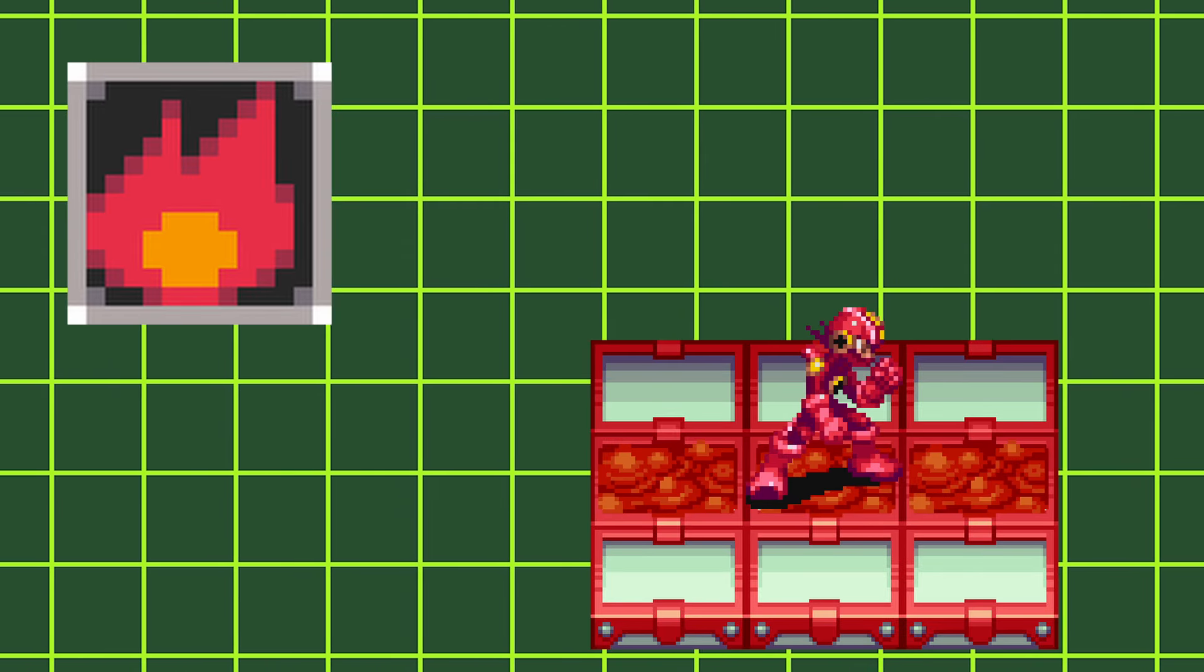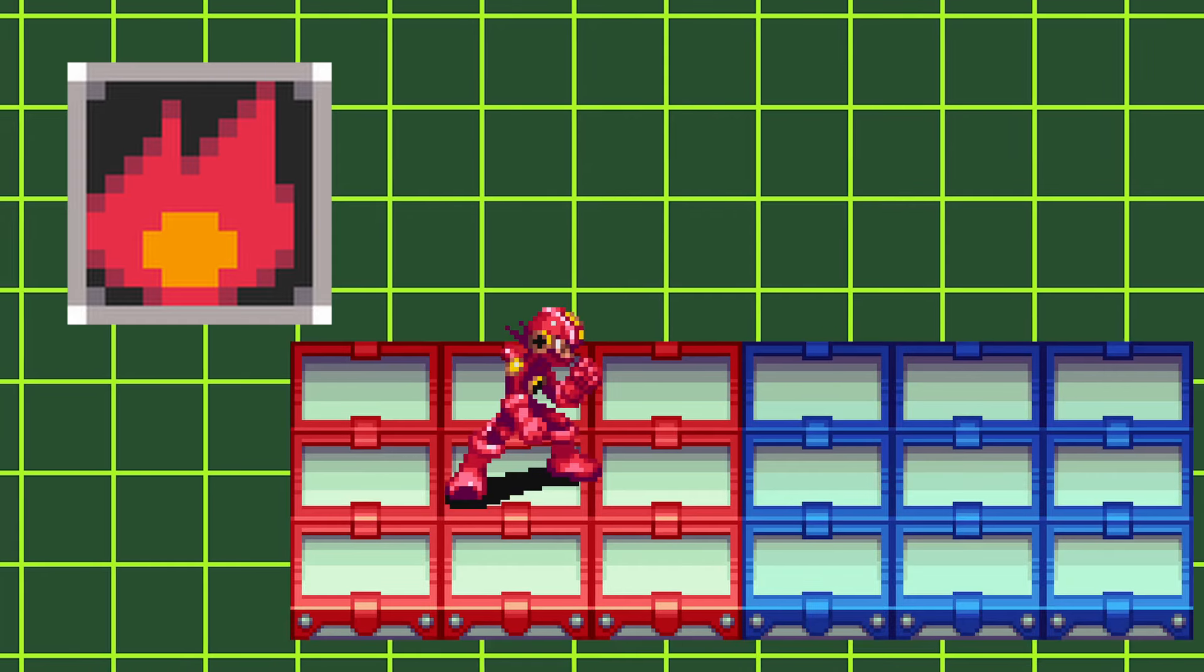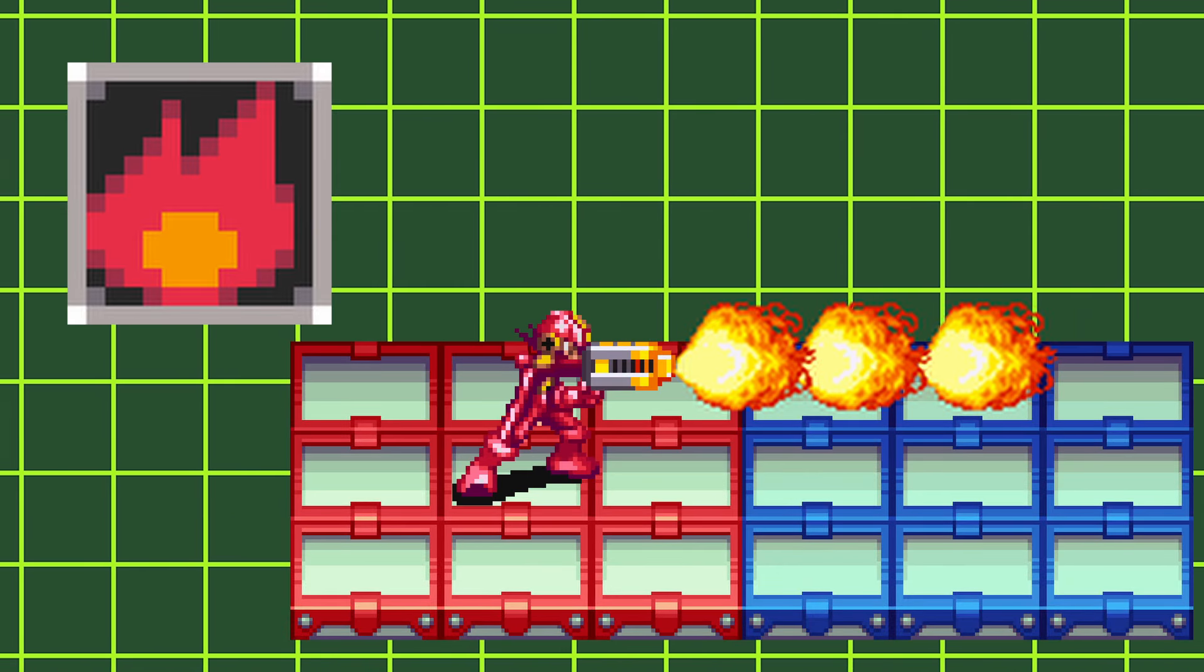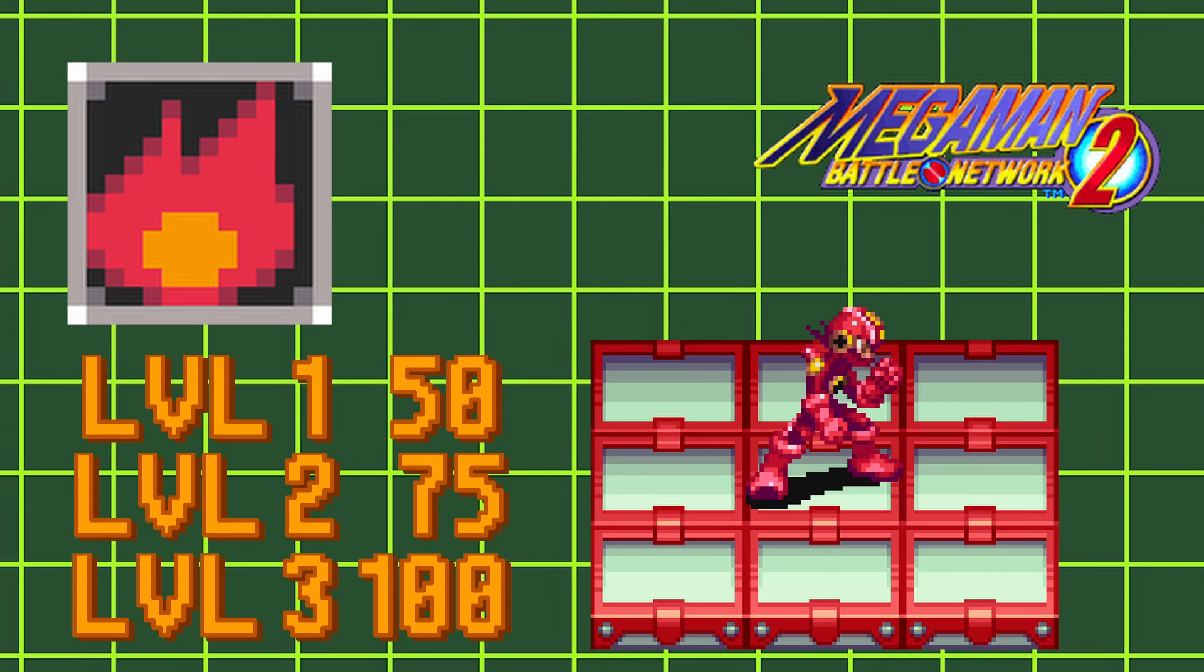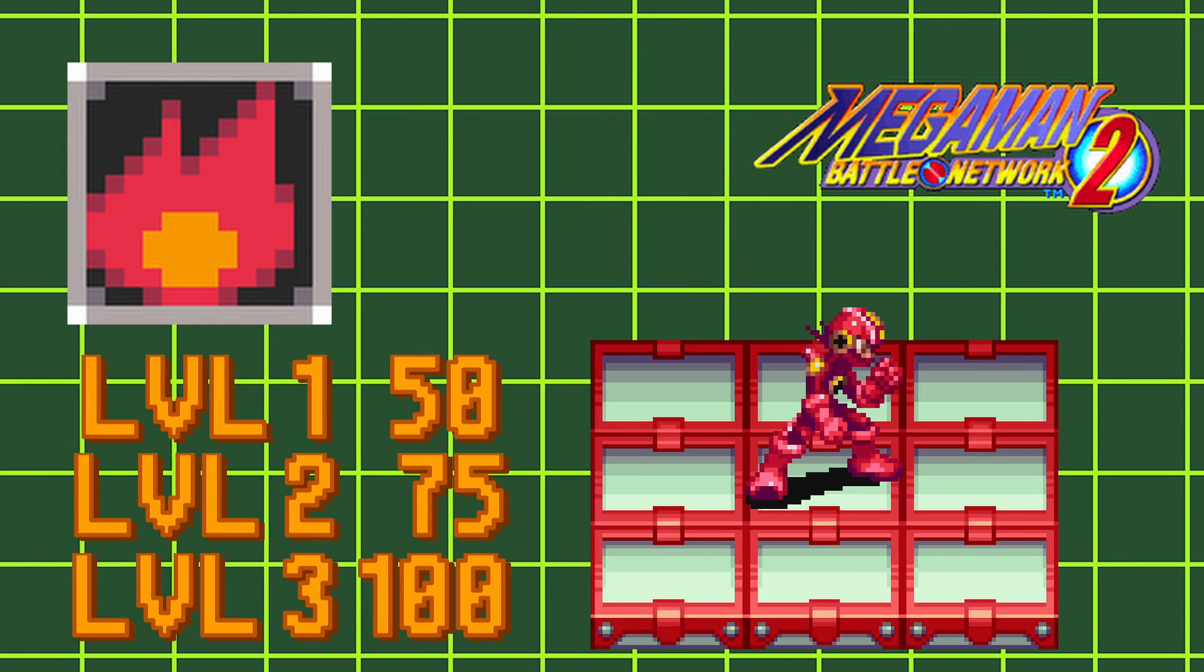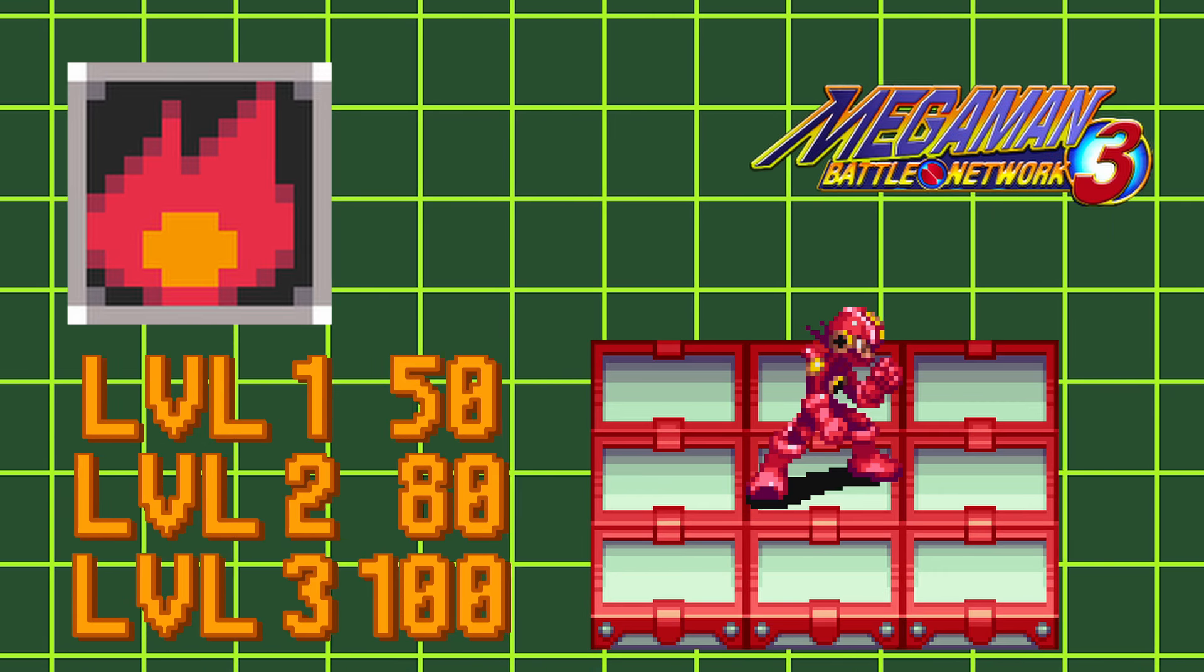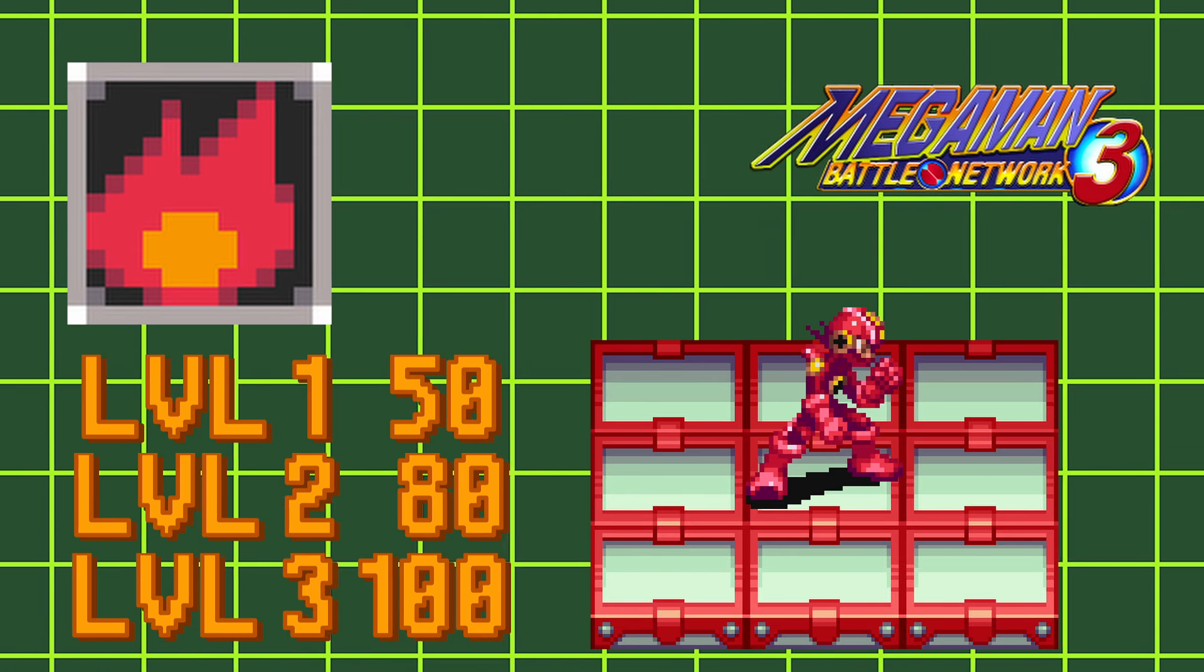Heat styles change your charge shot to flamethrower. Flamethrower hits three panels in front of Mega Man, dealing 50, 75, and 100 fire damage in Battle Network 2, and 50, 80, and 100 fire damage in Battle Network 3.